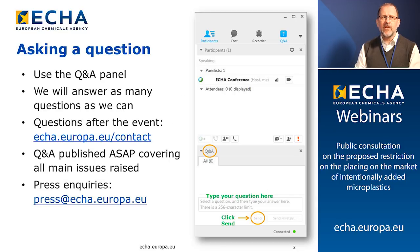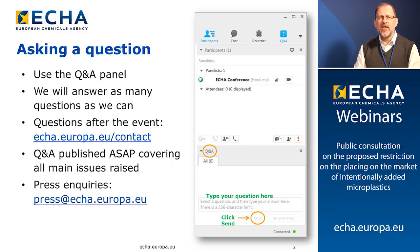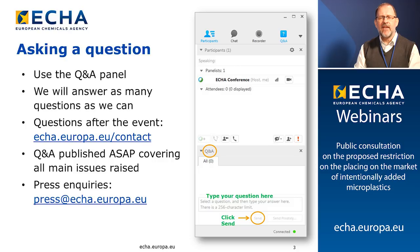If you want to ask a question, you need to use the Q&A panel on WebEx. We will try to answer as many questions as we can today, but if we don't answer your question, please feel free to submit it through our contact form — you can see the address on the slide. After the session, we will publish a questions and answers document covering all the main issues raised on our Hot Topics site on the ECHA website.